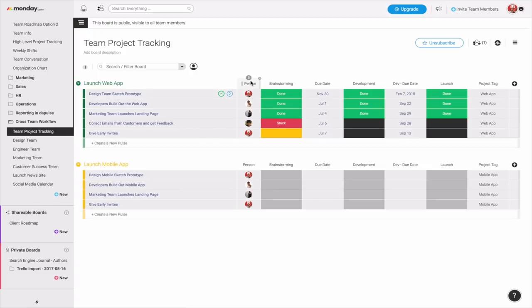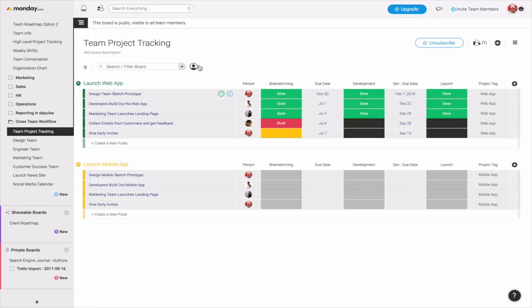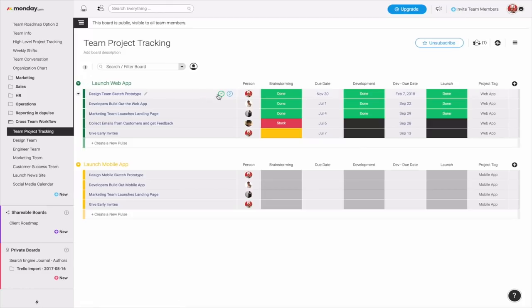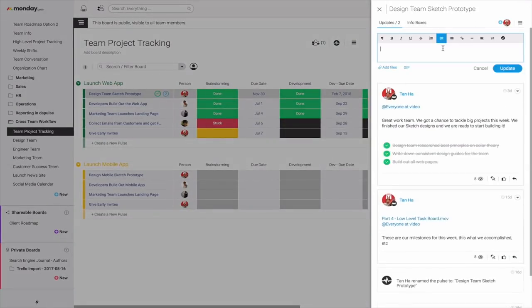The good news about this is you have your person column and you have your team leads. So let's say right here, I am the head designer. I can indicate to my team, are we done with brainstorming, development, launch? And you notice how there's a project tag right here. I can easily search everything for the specific type project across all boards by typing in web app and seeing how this low-level task in the weekly board associates with the high-level pulse.